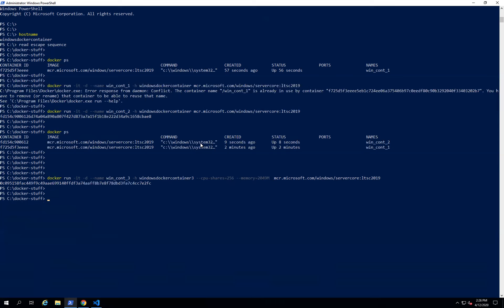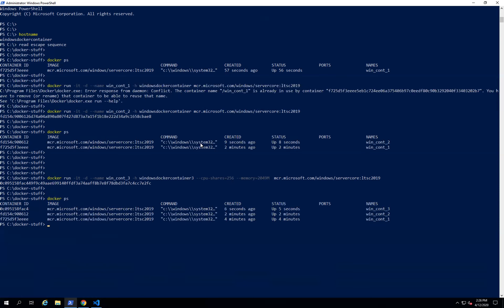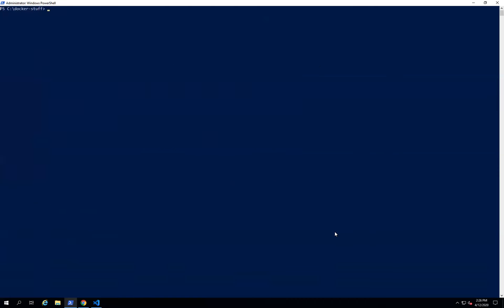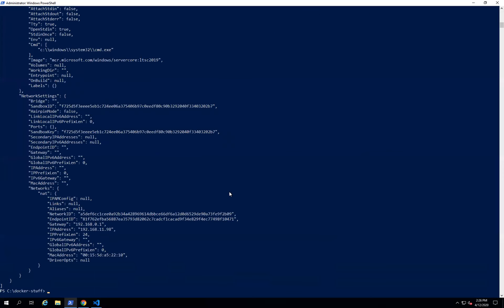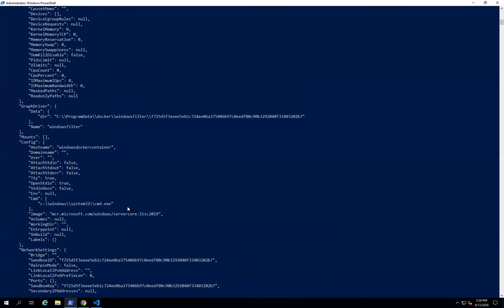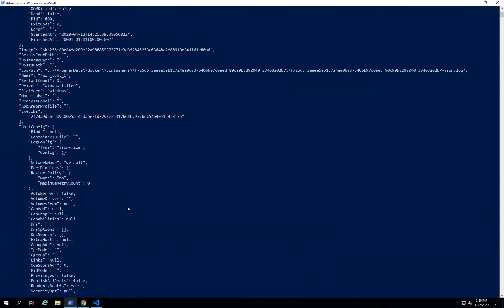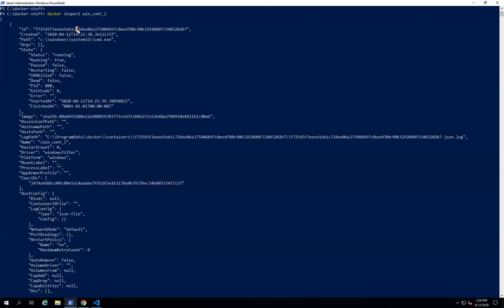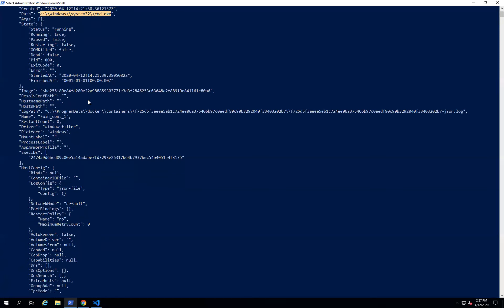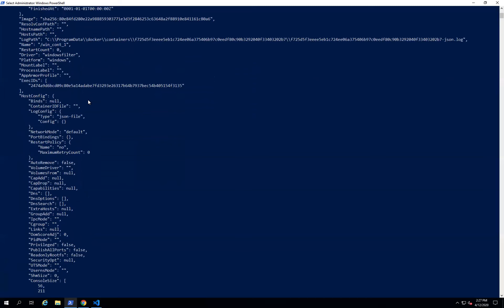The container ID is printed. Running 'docker ps' will show you three containers. If you want to see the metadata of any Docker container, use the command 'docker inspect' followed by the container ID. This gives you metadata such as the IP address, the image it was triggered from, the container ID, when it was created, what program is running inside it, and other related information.